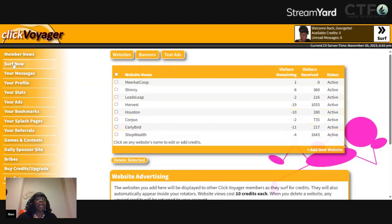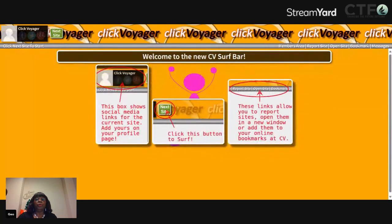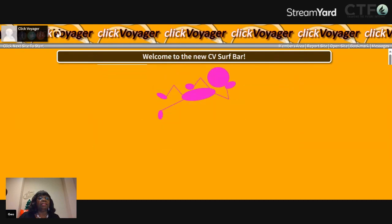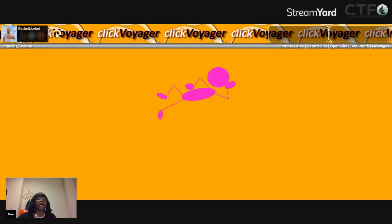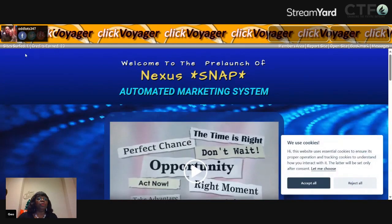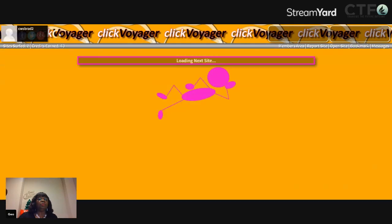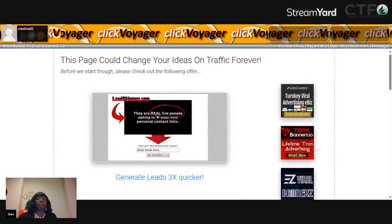We're going to click on the tab here — Surf Now. When you do that, it's going to show you the surf page. The only thing you want to do when you come here is click Next Site, and then you're going to have another site come up, and then you wait until it counts down and it'll say Next Site again. Each time, it's going to show you how many sites you've surfed and how many credits you've got. I've surfed one site and earned 20 credits. Let's do it again — I've surfed two sites and credits earned is 40.